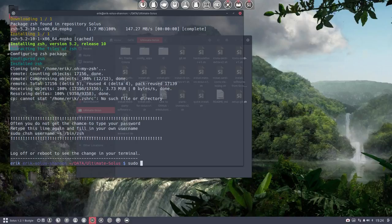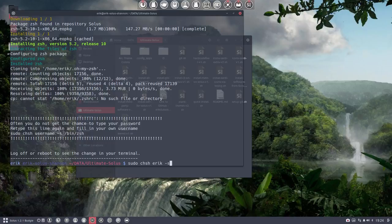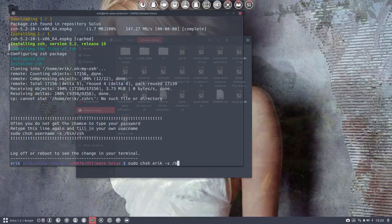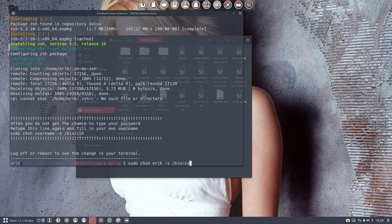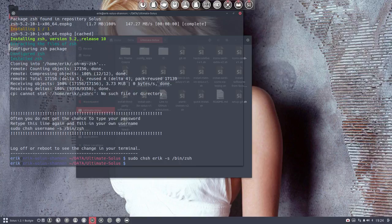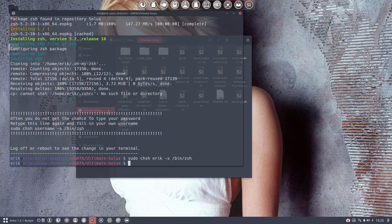...is type in 'chsh' (change shell), then your username, -s, and then /bin/zsh - not a capital, but lowercase 's', 'zsh'. Press enter. That's it, it works now. Trust me, the only thing you have to do is log off, and that's what we'll do in the next video.